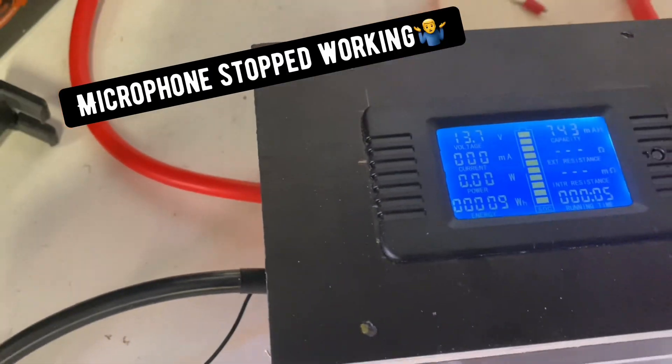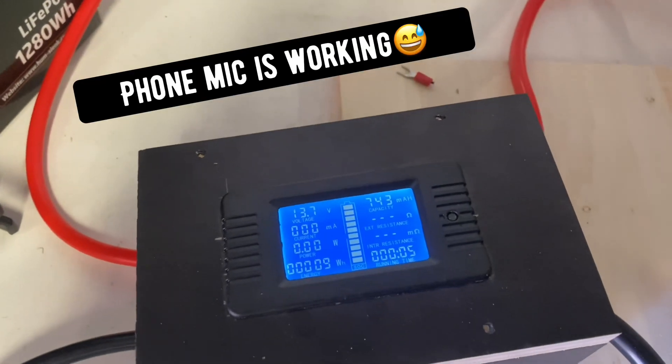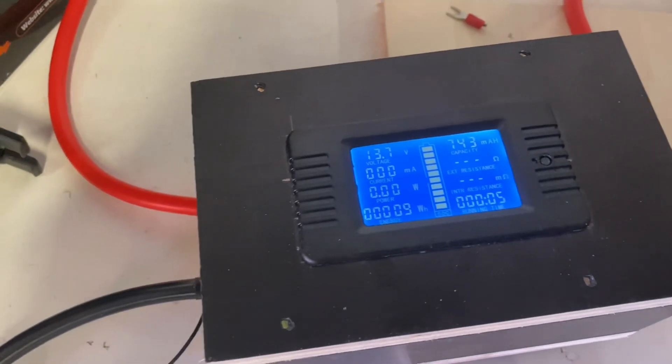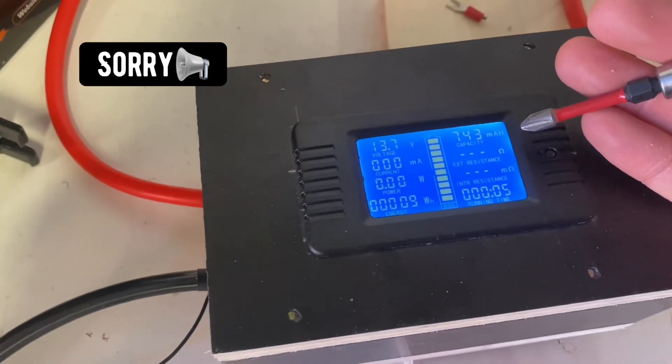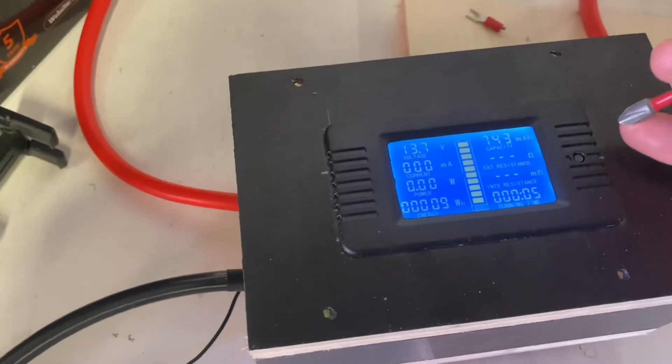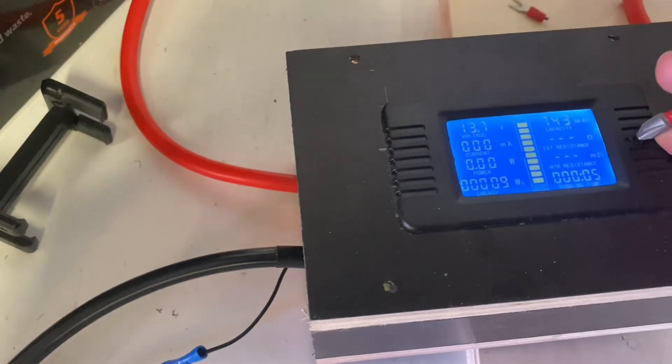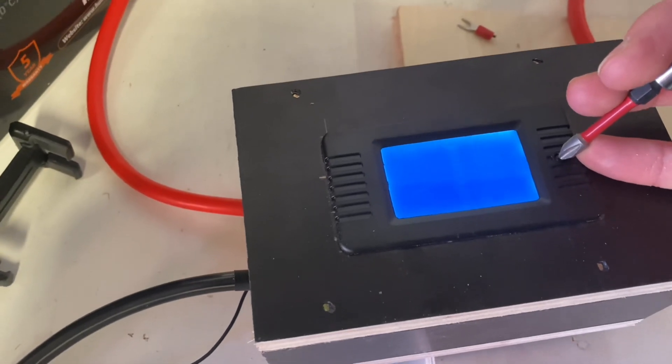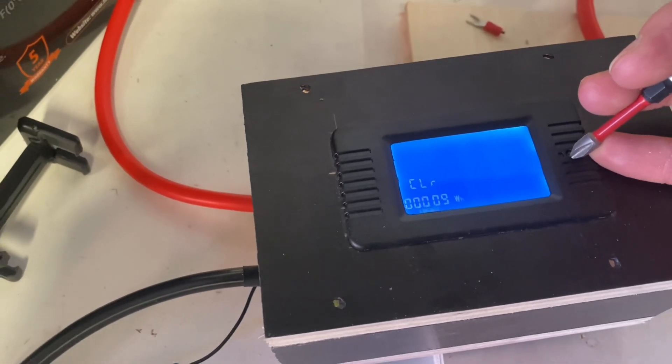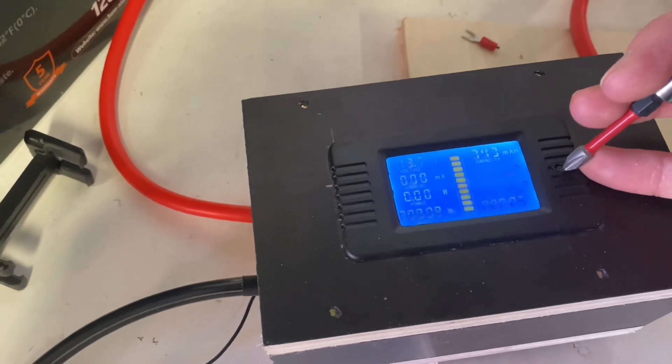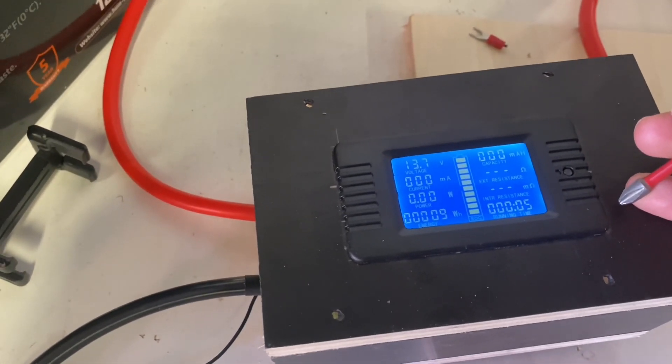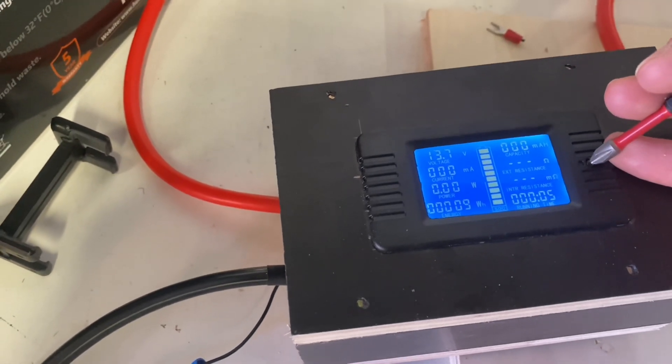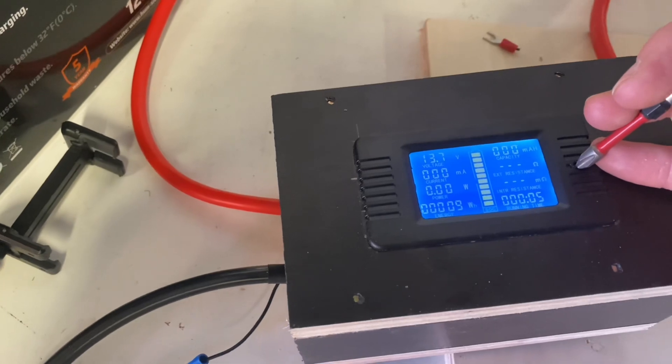Now the thing about this particular model is that it's not bi-directional. Meaning it will not count your used amp hours down after recharging. So you have to manually reset your capacity after recharging. It's a pain.